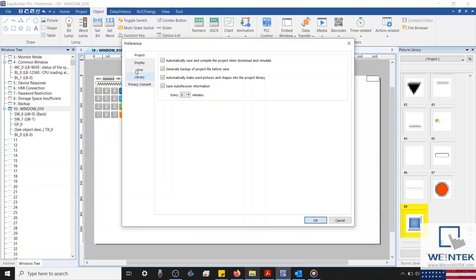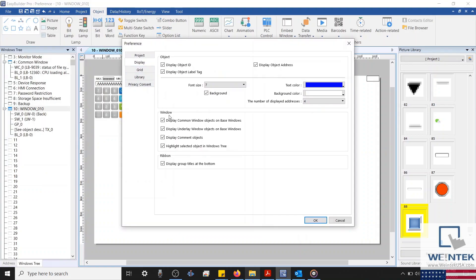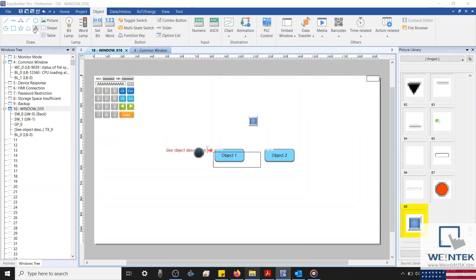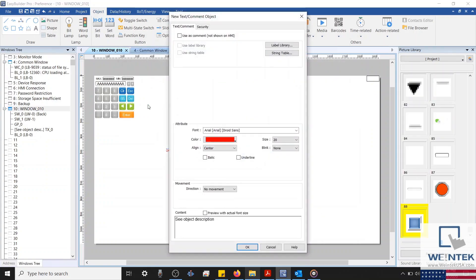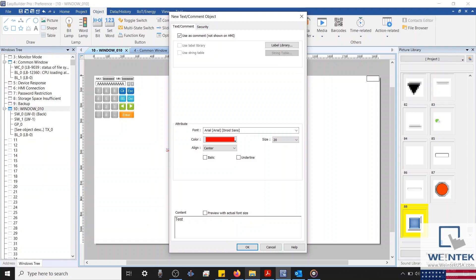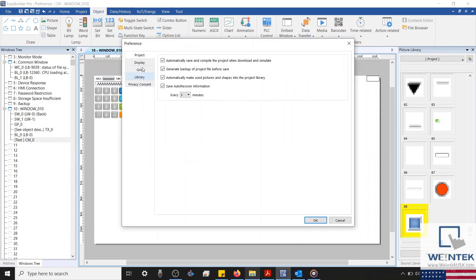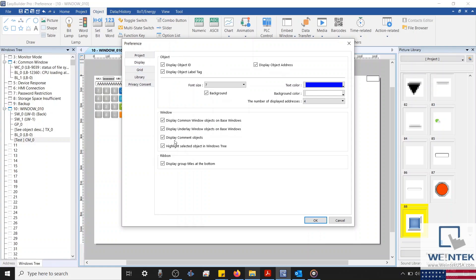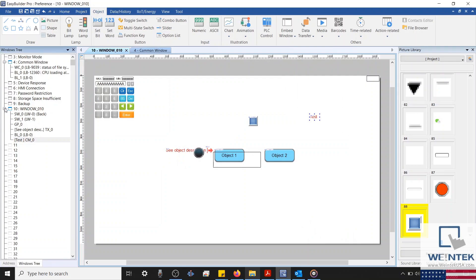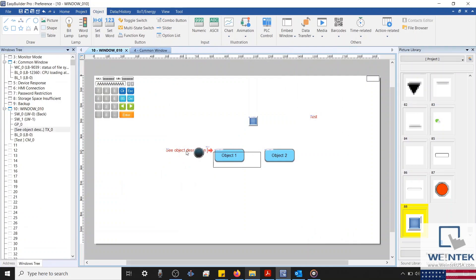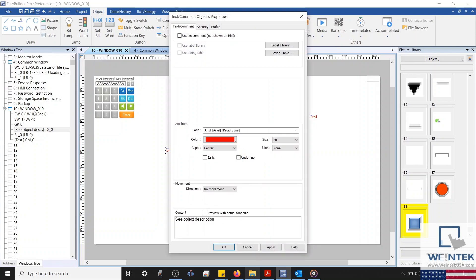Next, we can configure if comment objects should be displayed while working on your project. A comment object is a different form of a static text object. Comment objects are not shown on the HMI's display when the project is downloaded. They are used by the project developer to explain their work or make important notes that they can refer to in the future. When highlight selected object and window tree is enabled, selecting an object on any specific page will expand the contents of that particular window.